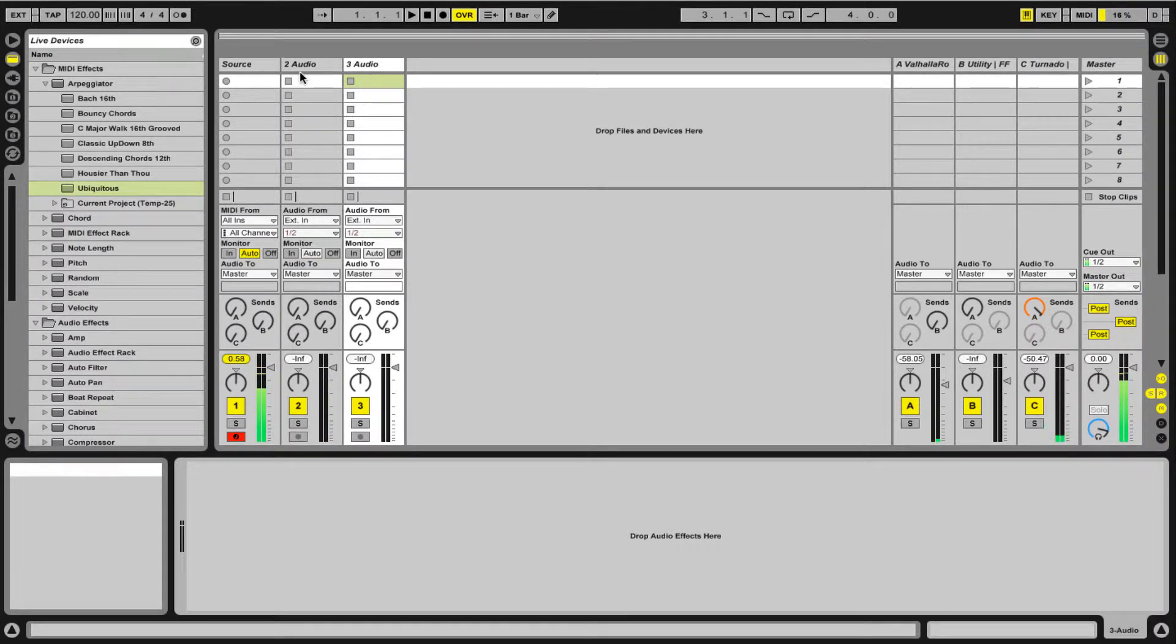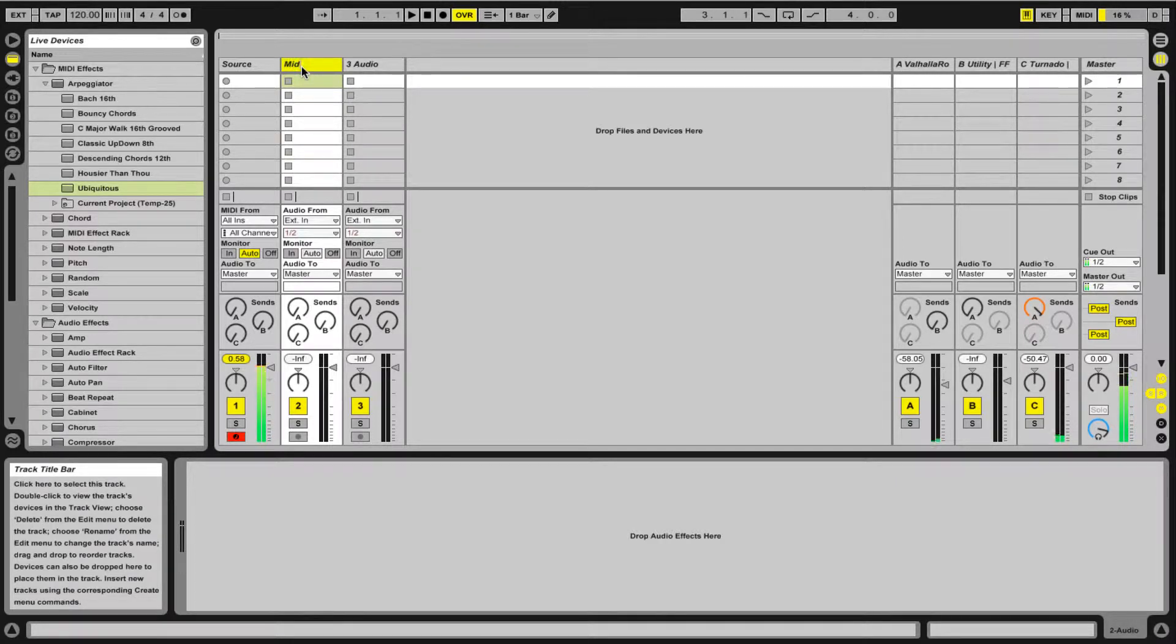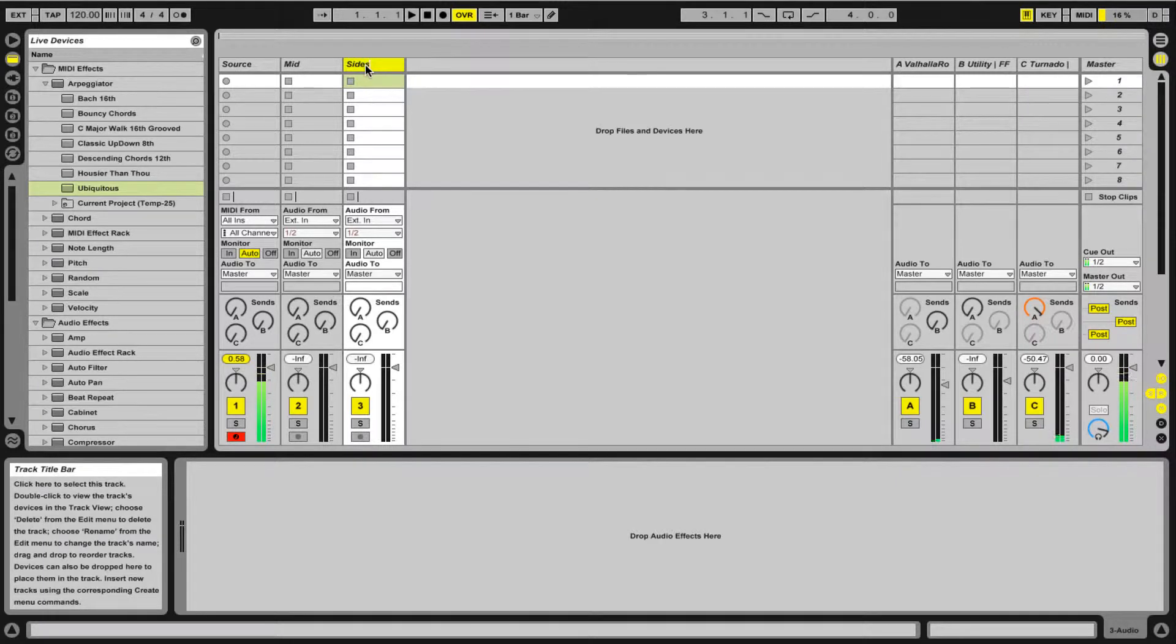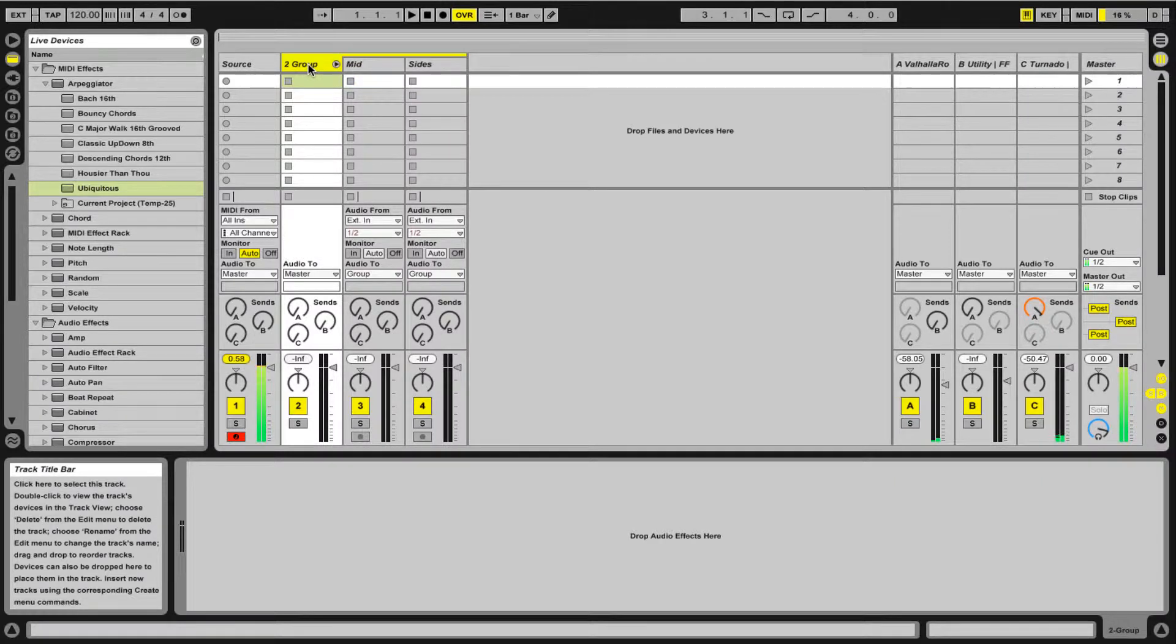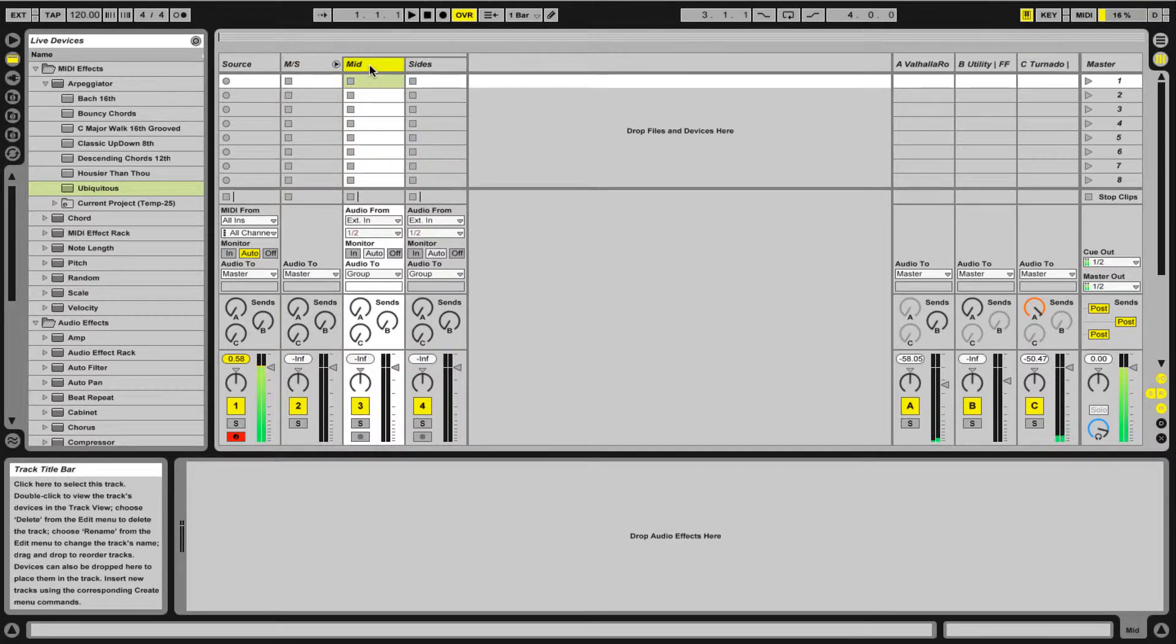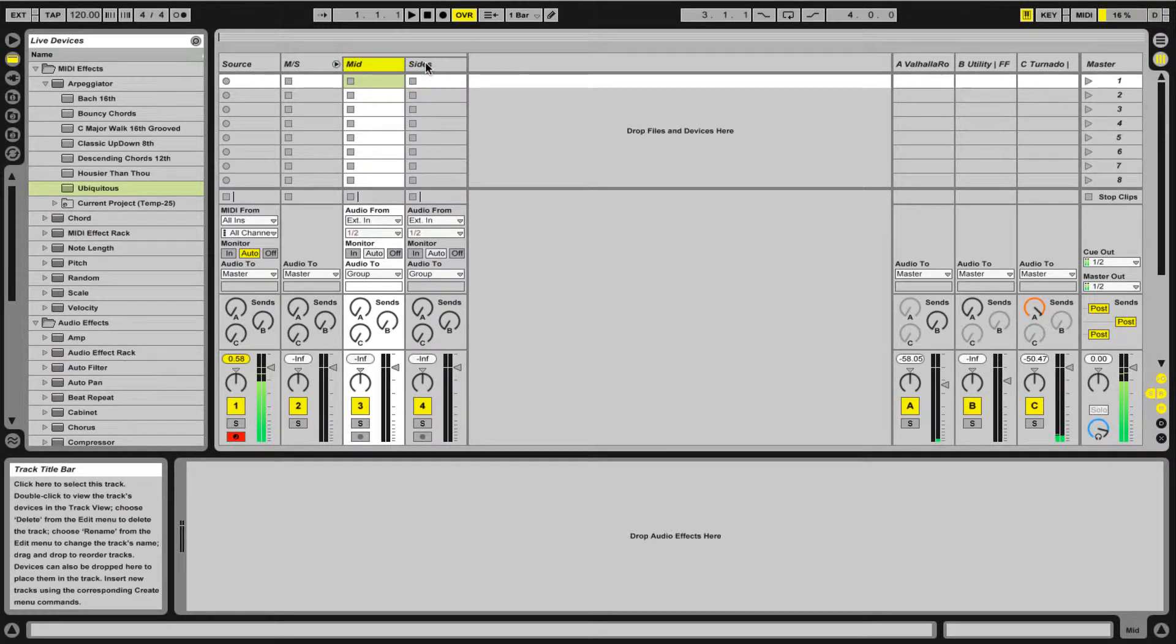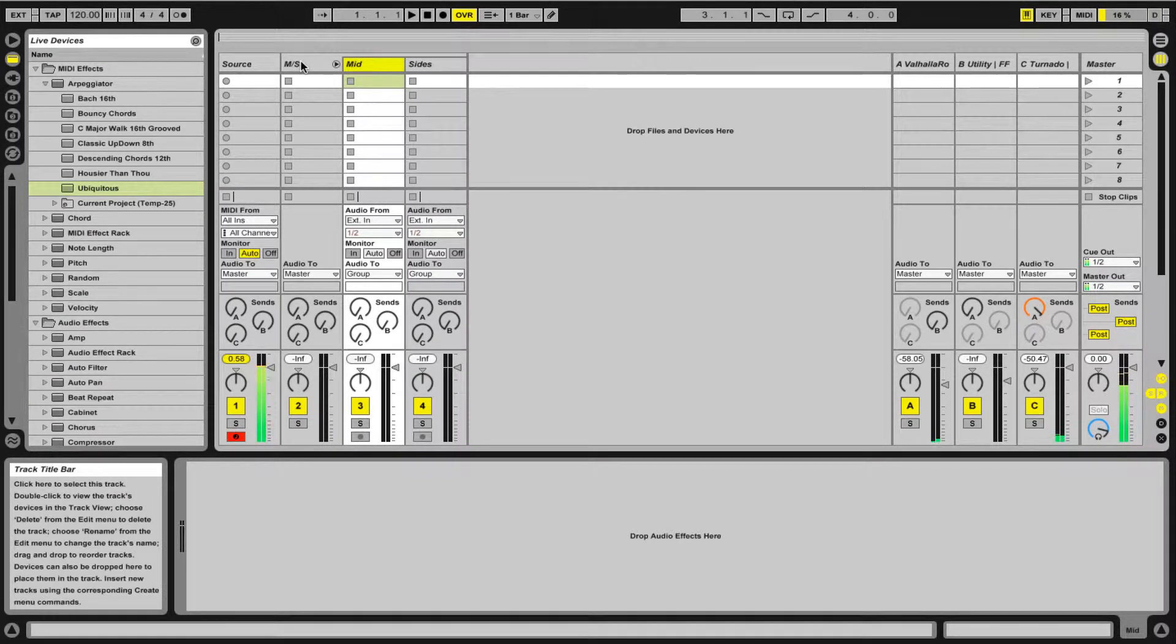So the next thing I'm going to do is create a couple of audio tracks. I'm going to call this one mid, I'm going to call this one sides, and I'm just hitting Command R to do that. Then I'm going to highlight both of these guys and do Command G to group them. This group I'm going to call mid-sides.